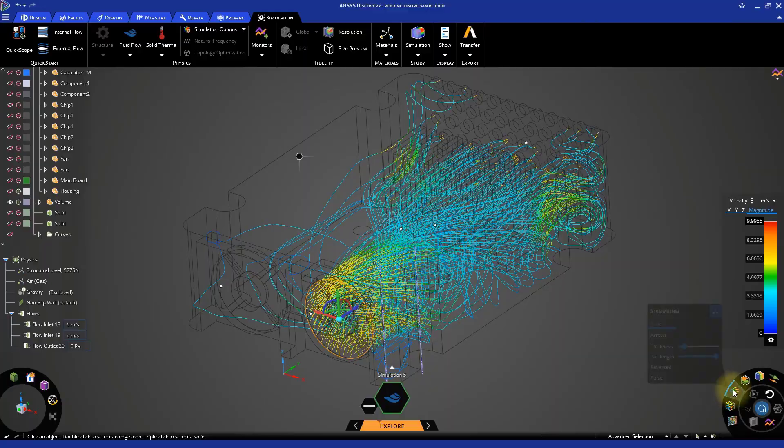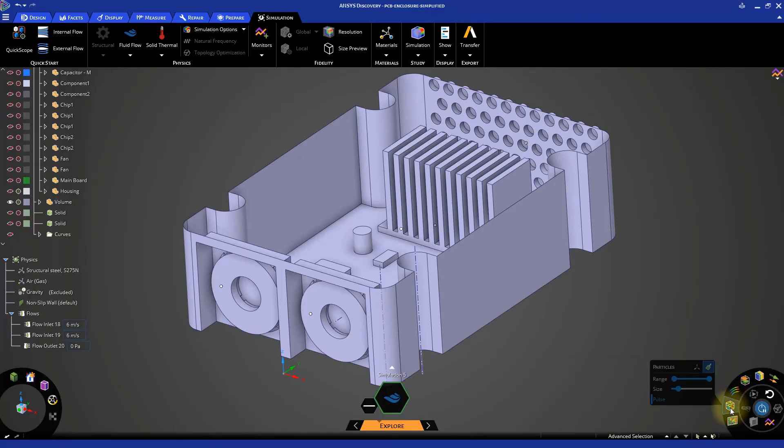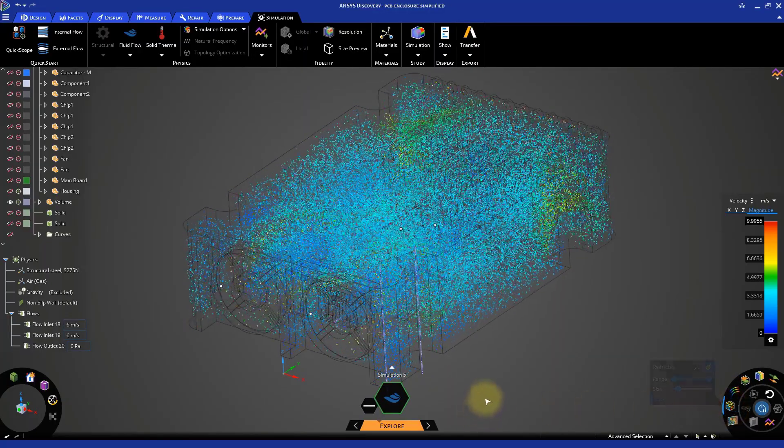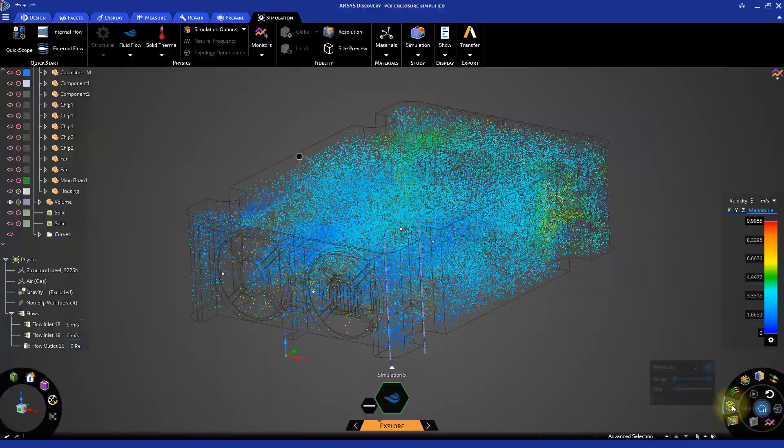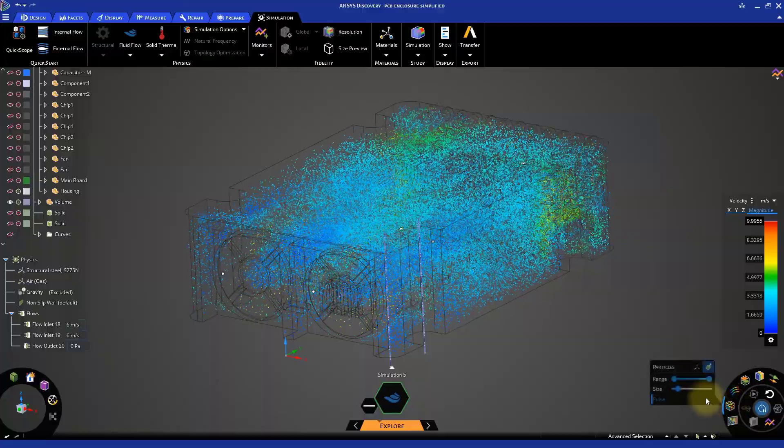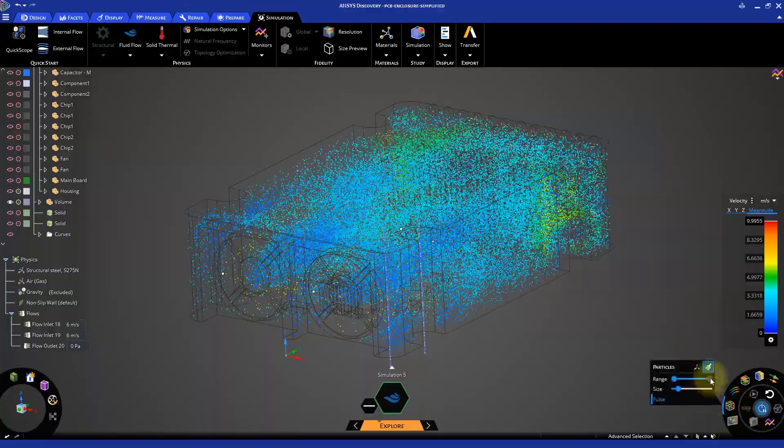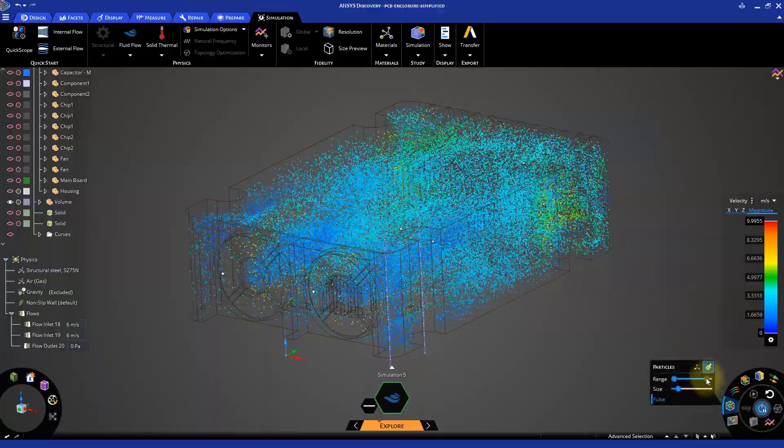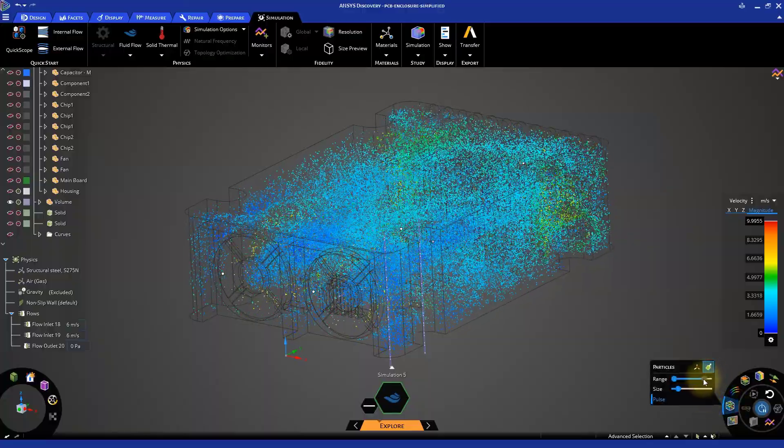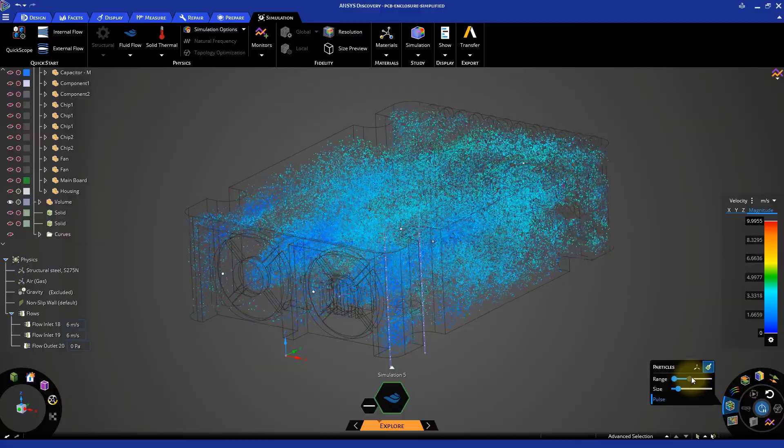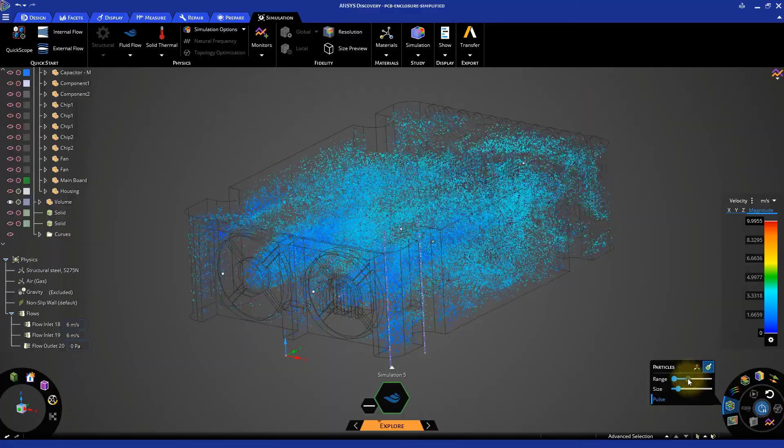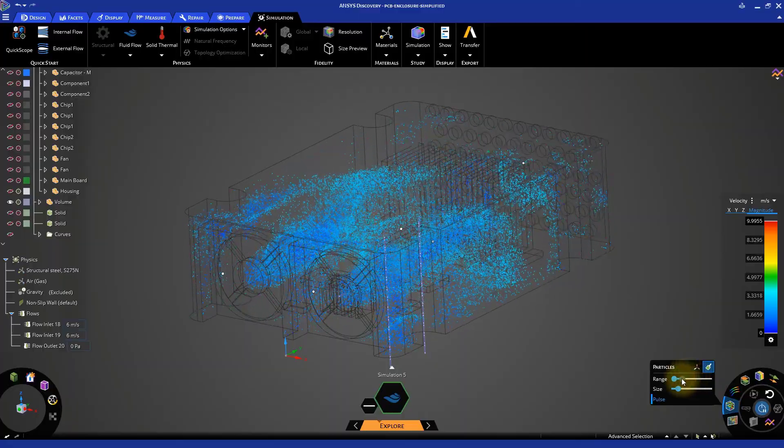Turn off the streamlines and activate the particle emitter. Modify the size of the particles and adjust the maximum value of the range to filter out the fast moving particles and visualize only the slow moving blue ones.